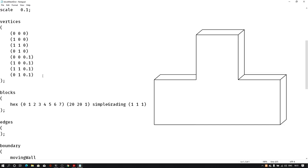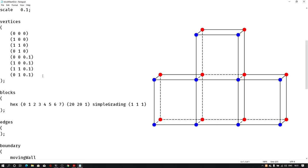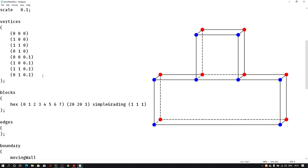In the previous tutorial we saw how to create the T-shaped geometry. In that tutorial we used four blocks to create this geometry. Those four blocks were separately defined in the vertices section and block section, and then we saw the geometry and mesh in ParaView. Now in this tutorial we'll create just two blocks and then merge these two blocks into one.